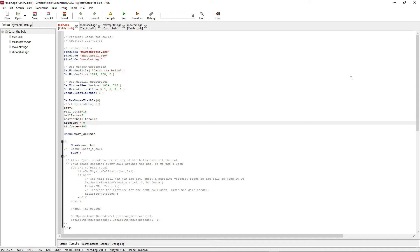The idea is I was going to have a bat at the bottom of the screen and fire out balls in the middle of the screen. The goal is to keep the balls bouncing and not let them fall off the bottom of the screen. So the first thing to do is make a bat and have it move.